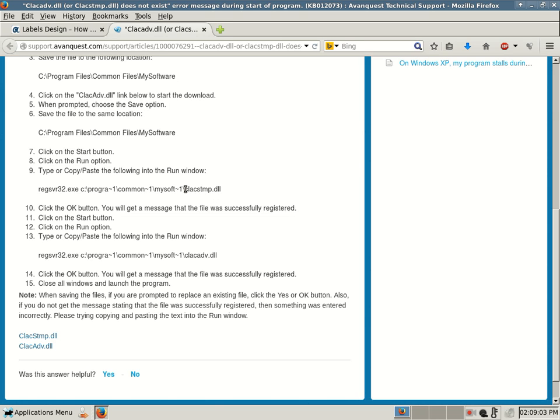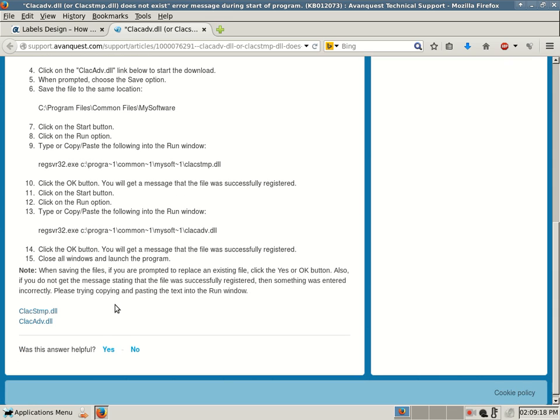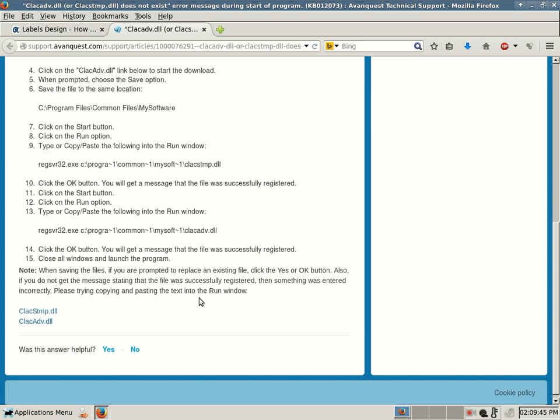This is for the CLACSTMP.dll, and this is for the CLACADV.dll. So there are two files that you download and then register. Close all windows and launch the program. Note: when saving the files, if you are prompted to replace an existing file, click the Yes or OK button. Yes, you want to overwrite that old file because you are downloading and updating a newer version of that file. Also, if you do not get the message stating that the file was successfully registered, then something was entered incorrectly. Please try copying and pasting the text into the Run window.